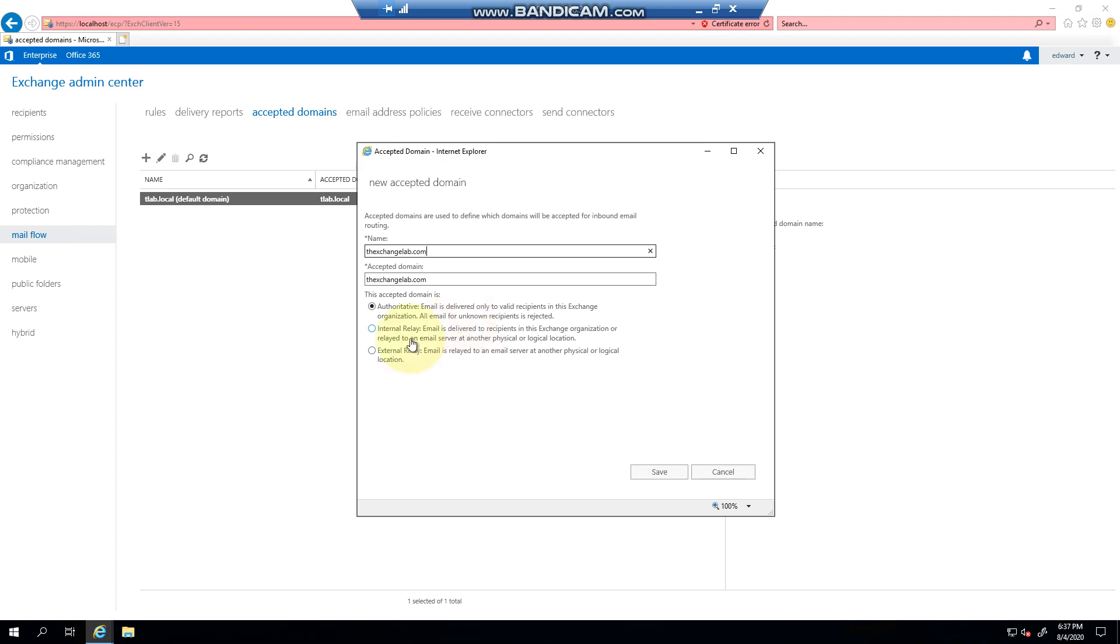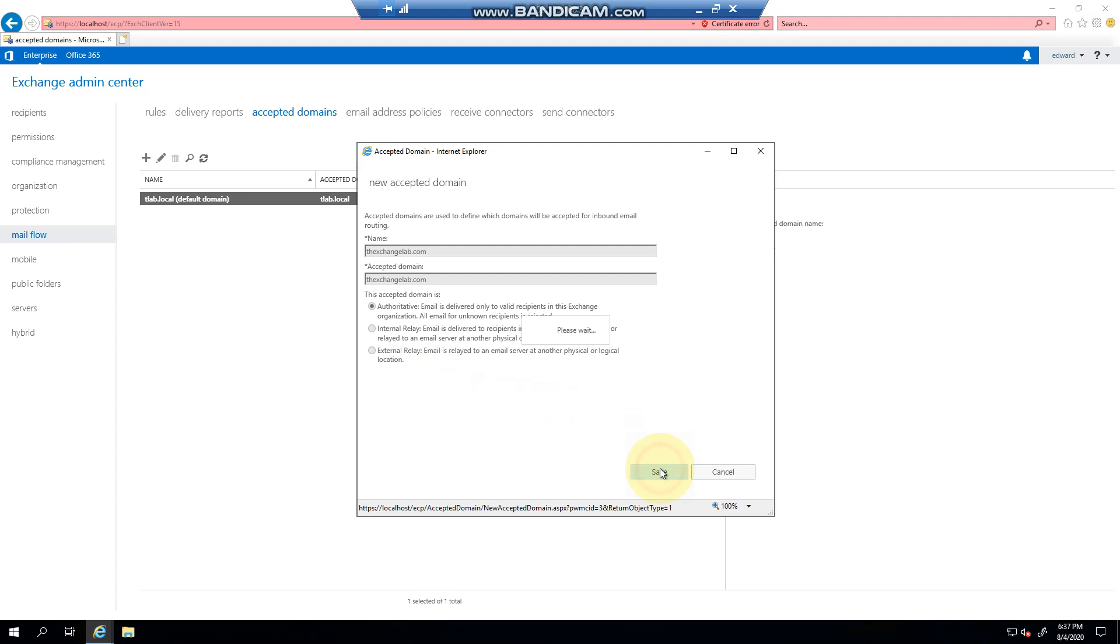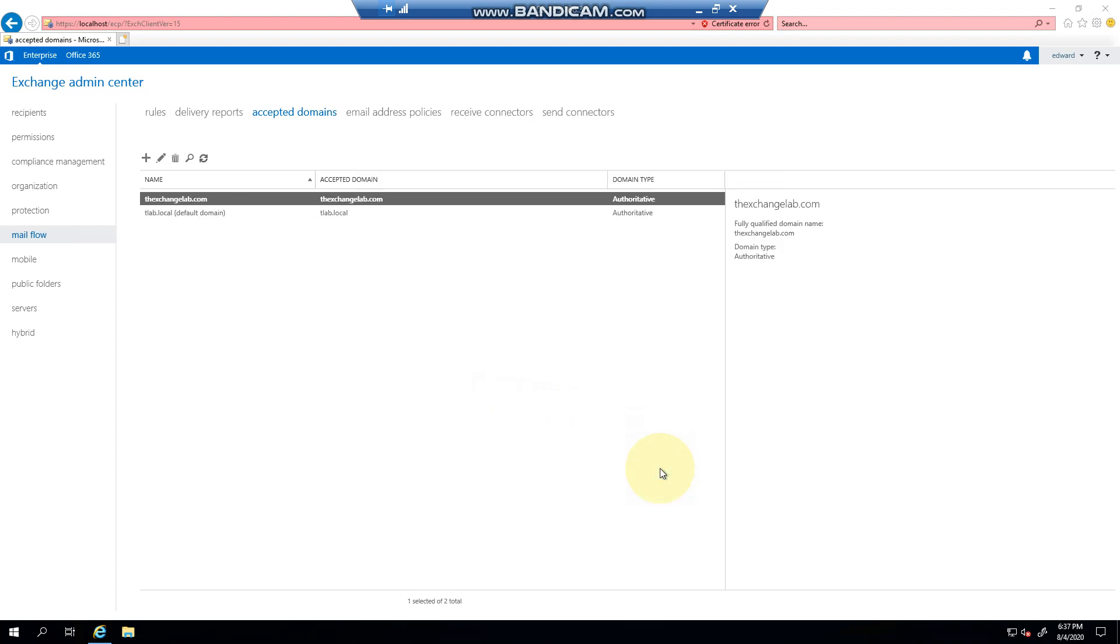If it was an internal relay, meaning that we are just delivering the mail or passing the mail through, and then external relay - well, in this scenario, we don't need to use it. So I click save.